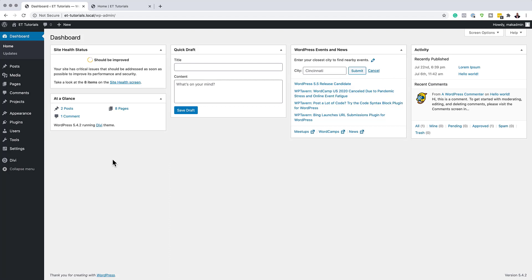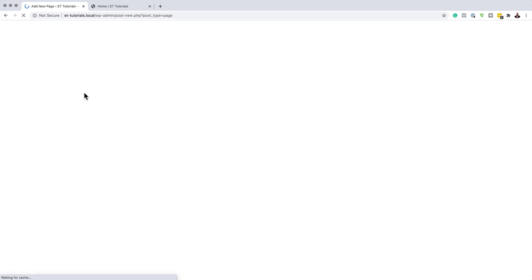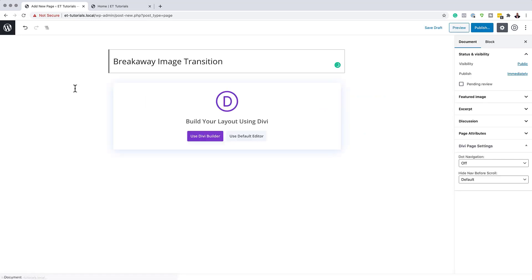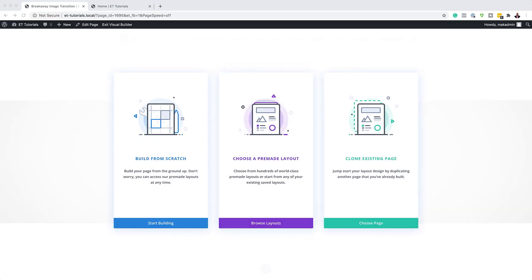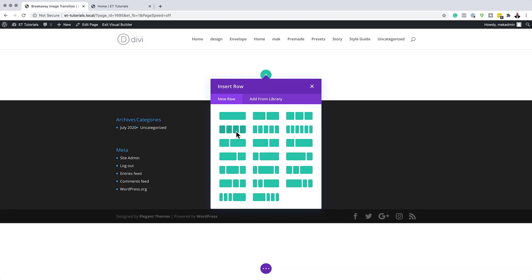The first thing we need to do is add a brand new page. I'm going to come over here to Pages and click on Add New. You can name this page whatever you want — I'm going to call mine 'breakaway image transition.' Now that I have my page title, I'm going to click on Use Divi Builder. For this design, we're going to build everything from scratch, so I'll click Start Building and then add a column structure with four equal columns.